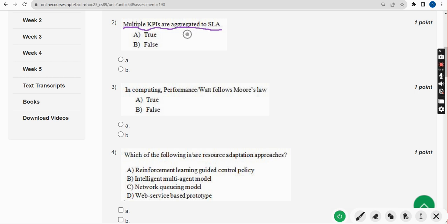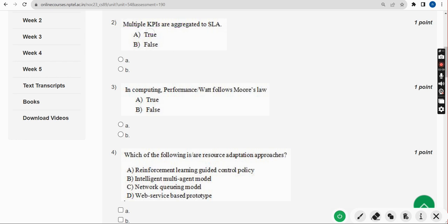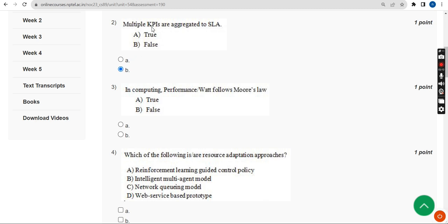Now let's move on to the second question. The question asks: are multiple KPIs aggregated to SLA — true or false? The given statement is absolutely false, so mark Option B.